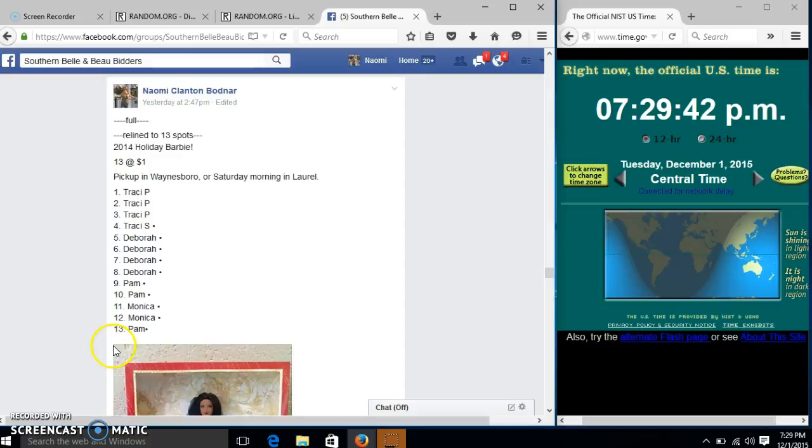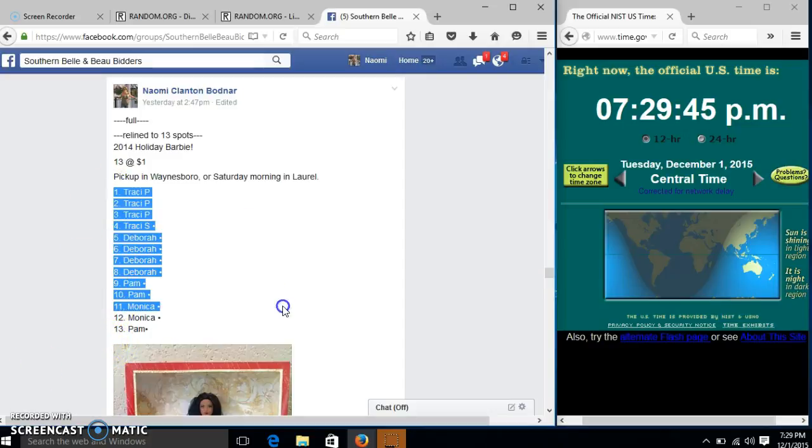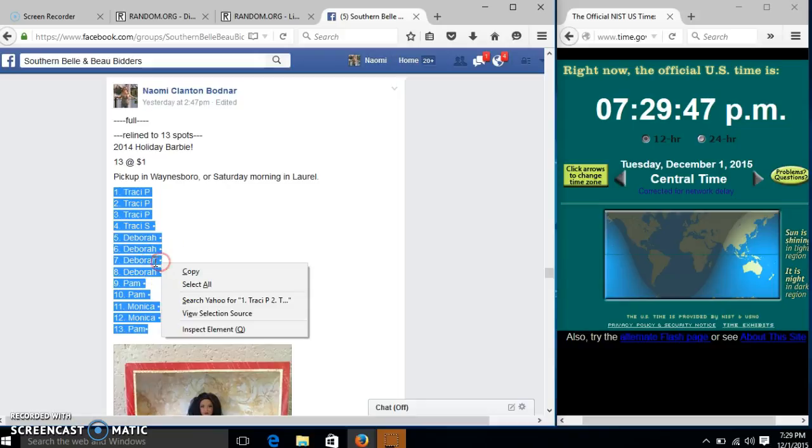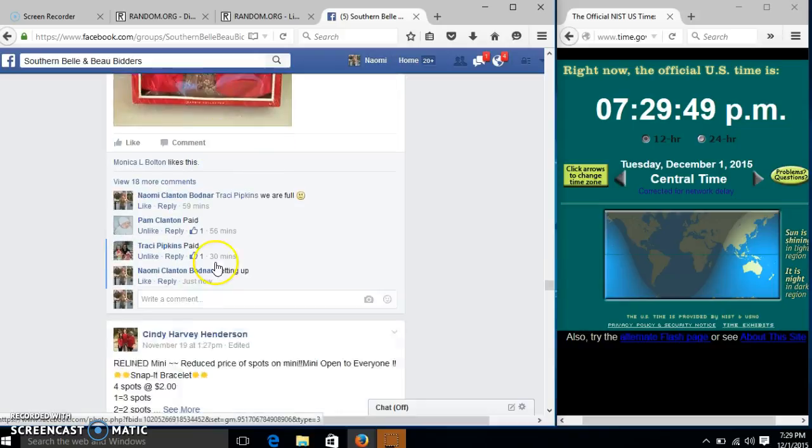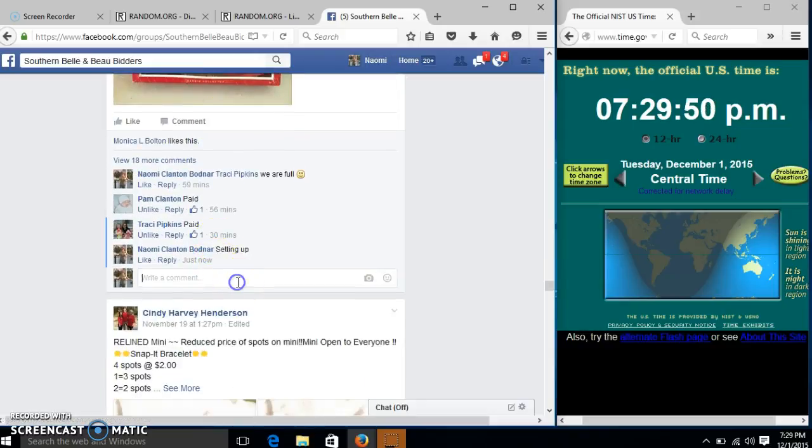Alright y'all, we're going to run this Barbie. We have 13 spots for a dollar each. We'll copy our list and go live.